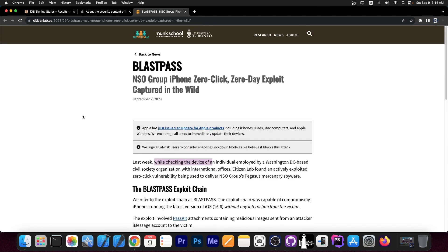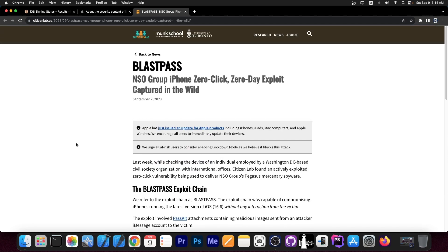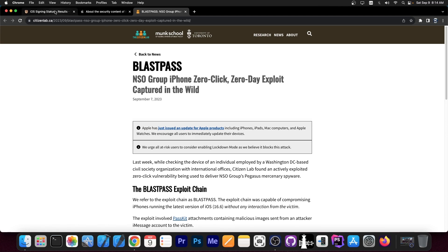So it's probably a good idea if you think you are a person at risk, if you think you have anything to worry about on your device, you probably should go ahead and update to iOS 16.6.1 which does patch this.